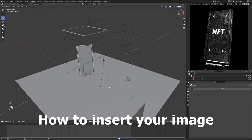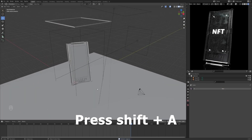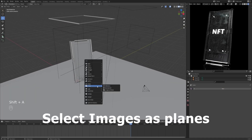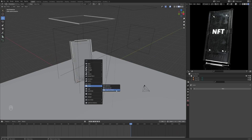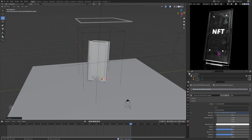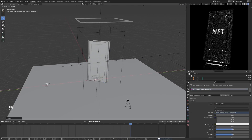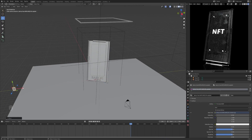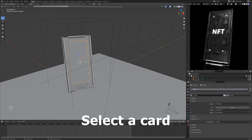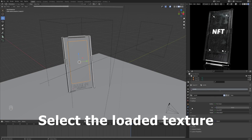How to insert your own image. Press Shift plus A. Select Images as Planes. Move the picture to the side. Select a card and select the loaded texture.